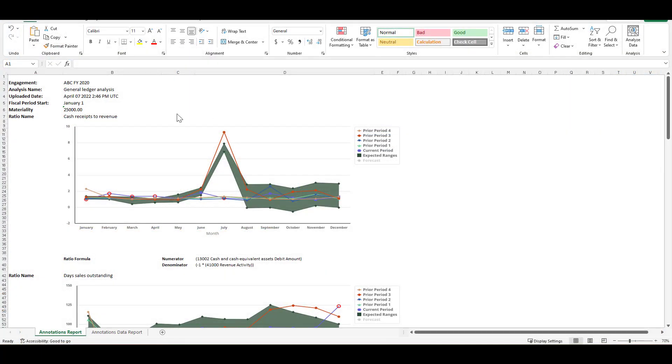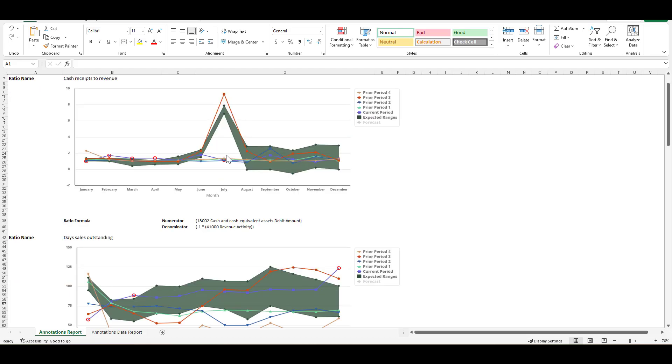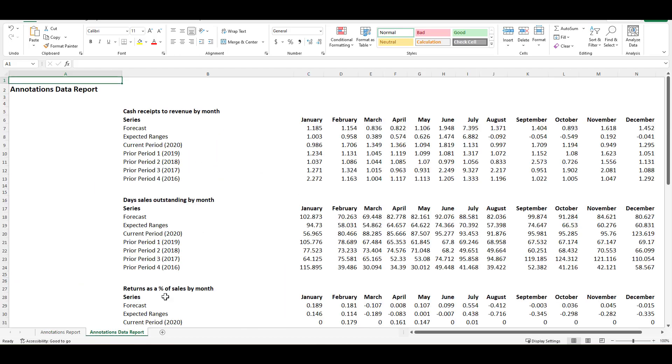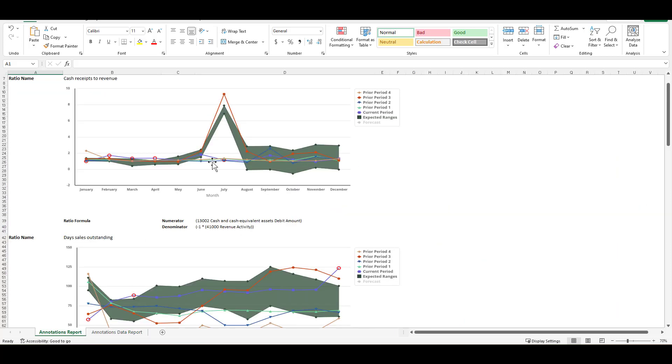Within the work paper we get the exact visualization that we saw in the system with a month-by-month and year-over-year analysis of that particular trend line. Additionally we will also get an annotation data report which gives you all the underlying data to support that particular visualization that was exported. This will allow the user to quickly get into the analytics that are key to the organization.